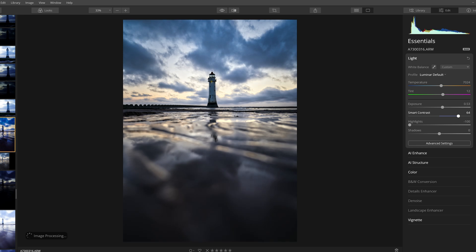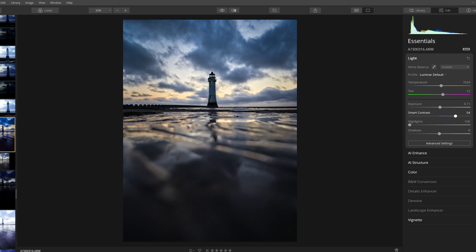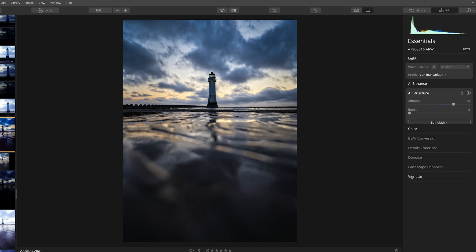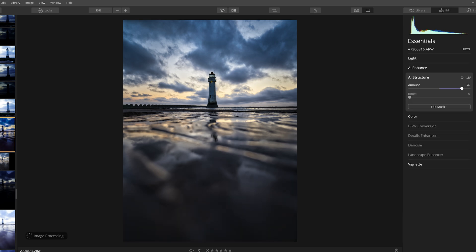How fast and smooth the program runs has taken a good step forward. Now when you're adjusting sliders and making alterations to settings, they are processed a lot faster and previews render a whole lot quicker than they did originally. I would say it's almost as smooth as Lightroom now in terms of the editing workflow.